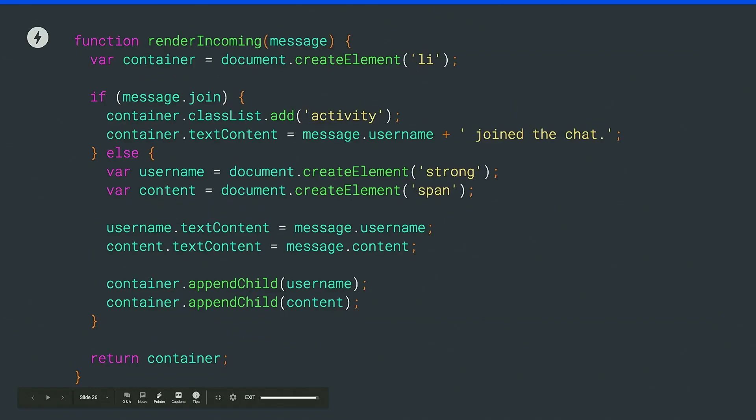To render the incoming message, we just create a simple function. It will create the ordered list child. If it's a join message, it will simply show a message saying that the user has joined. Or if not, we just render a text bubble where we're going to put the message content. And then we simply return it so that it can be appended.